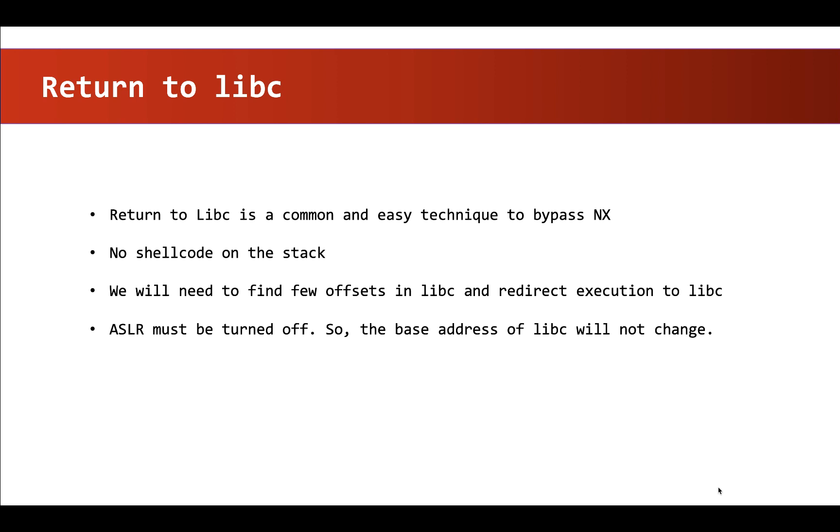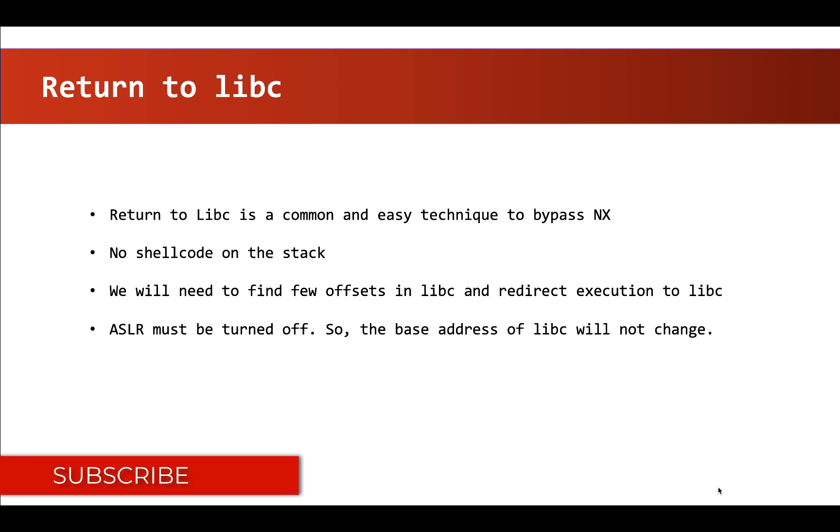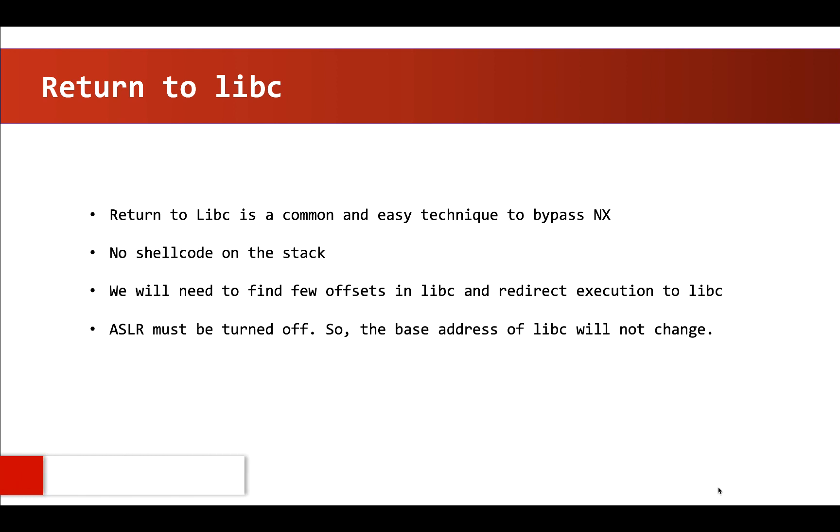libc is loaded into most of the applications and thus even our vulnerable application loads libc. Now to put it in simple words, our vulnerable application loads libc library.